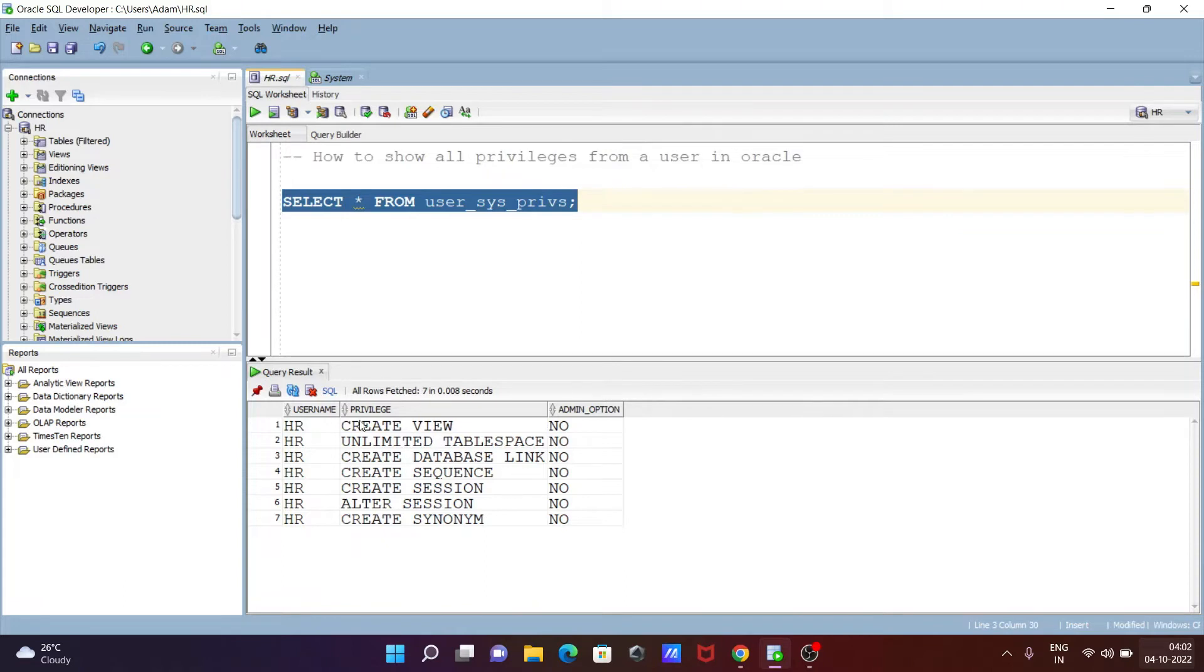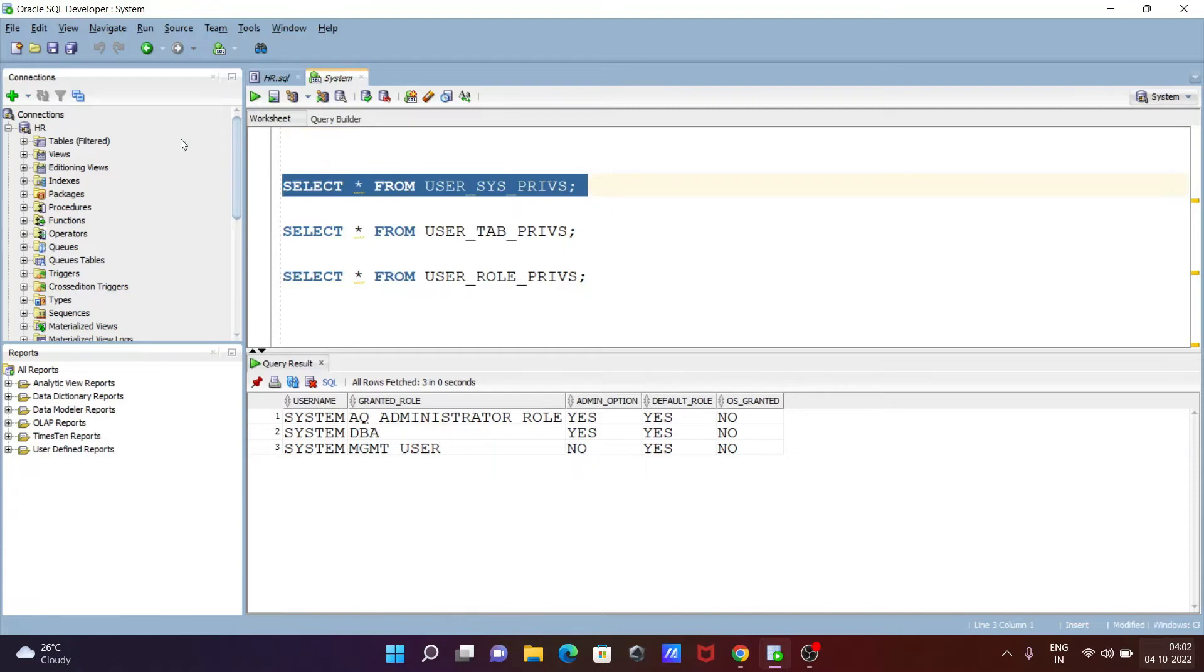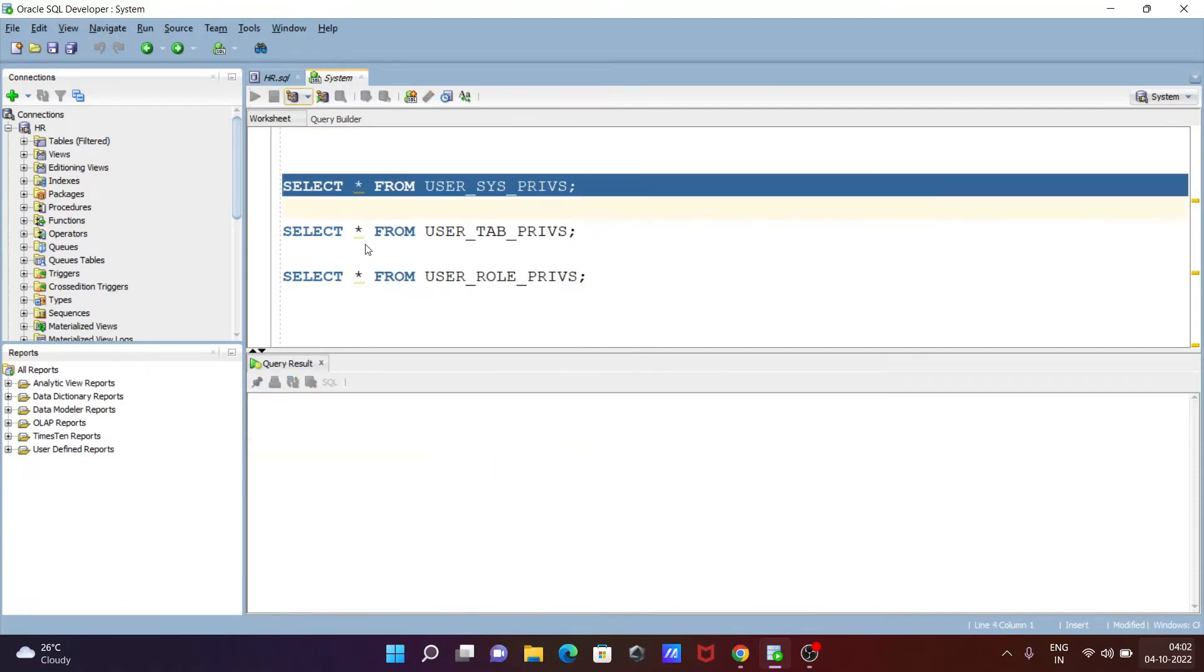And the same thing you can apply in the system. So here you can see this is the system schema that I logged in with, and inside the system here...